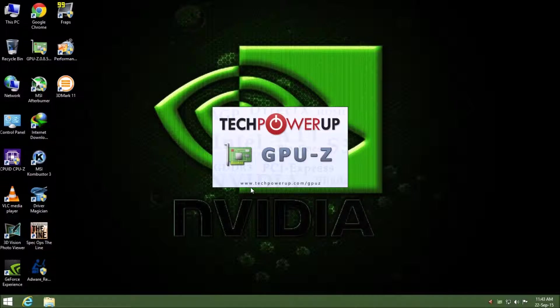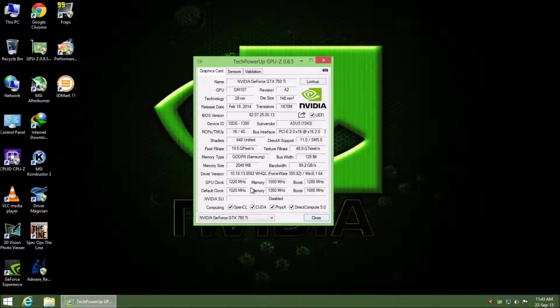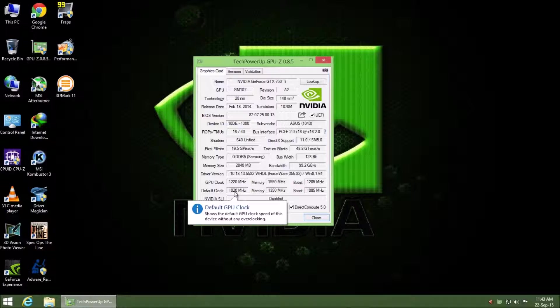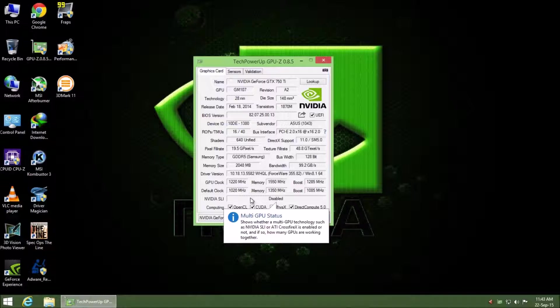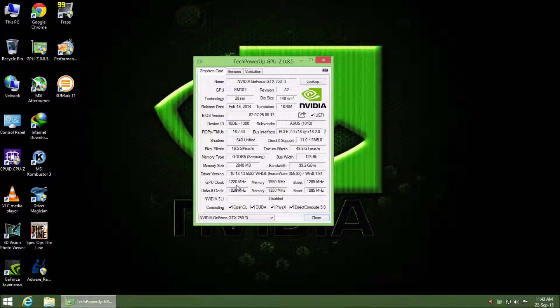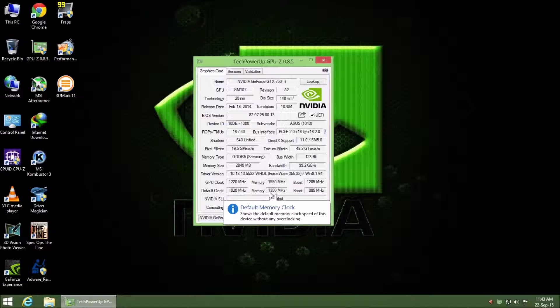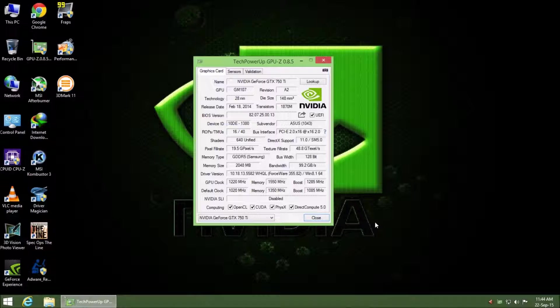I already overclocked my card. If you go for the GPU-Z application, my default clock is 1020 which has been boosted to 1220. That is 200 on the core, and the memory also is on the 200 side. The 1350 is overclocked to 1550, so it's 200 on the memory as well. And the boost clock, as you can see, 1085 is reference and overclocked to 1285.